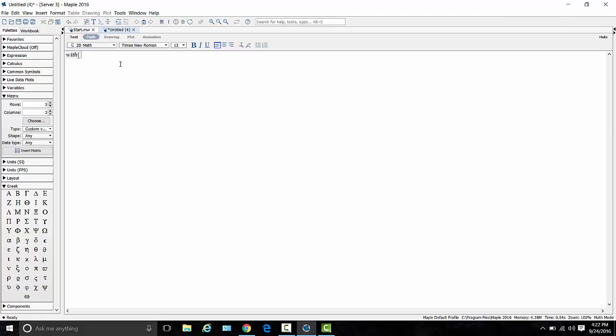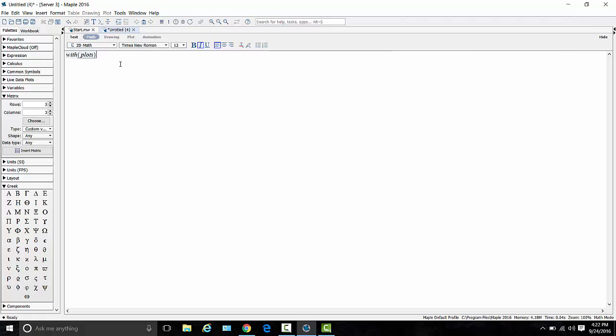So we have to say with, which is telling Maple, hey, you're about to load an extra package, and that package is called plots. So with plots is what you type in, and then hit return. And in the brackets is a whole bunch of different types of curves that you can now make using Maple. And in particular, over here is polar plot right there in all the Ps, and that's what we're going to use.